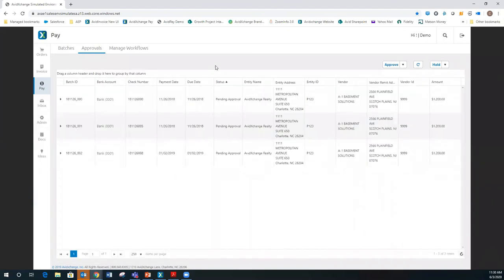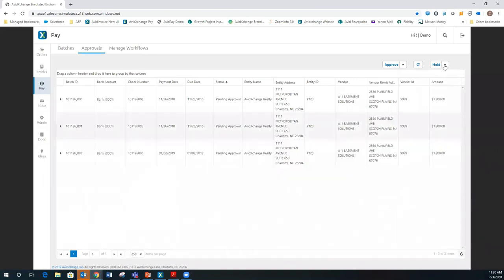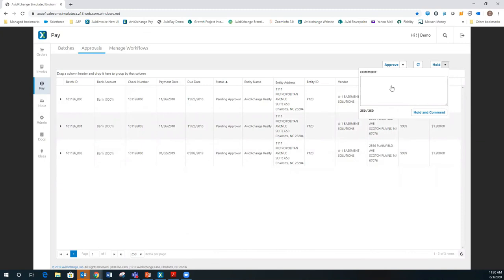The approval section is where your check approver or payment approver would go. I have three payments that are pending my approval. I can drill down deeper and see this is for two different invoices — one for $1,000, one for $200 — the date of the invoice, a description off the invoice. If everything looks good, I can hit approve. If I have a question on it, I could put that payment on hold and put a comment explaining why — for example, for cash flow reasons I want to hold it, or I'm waiting for a lien waiver. Anything on hold goes to the bottom of my list.